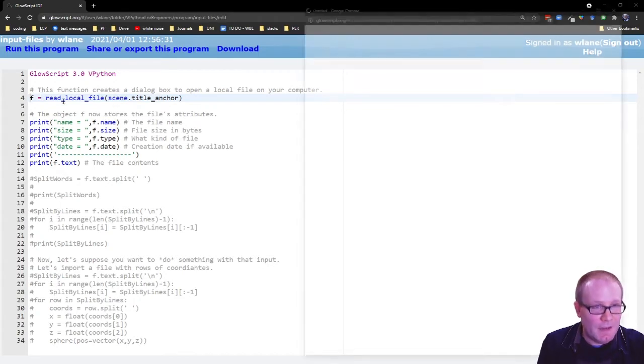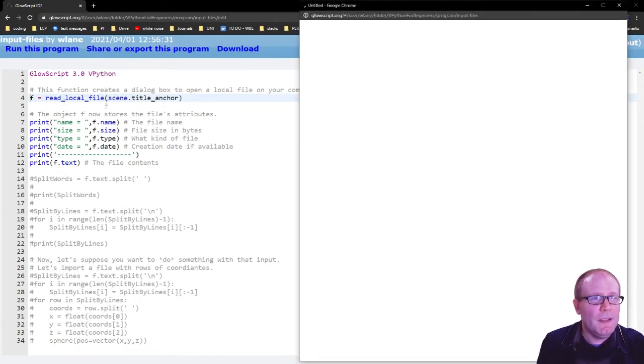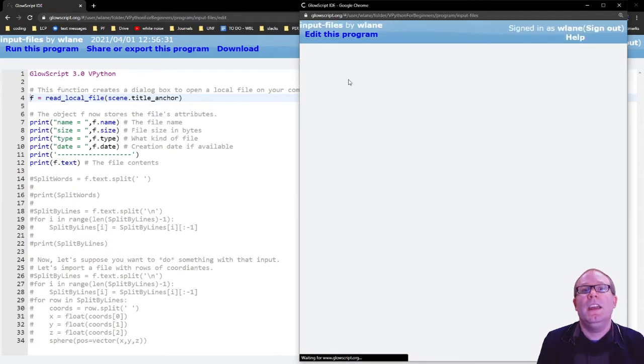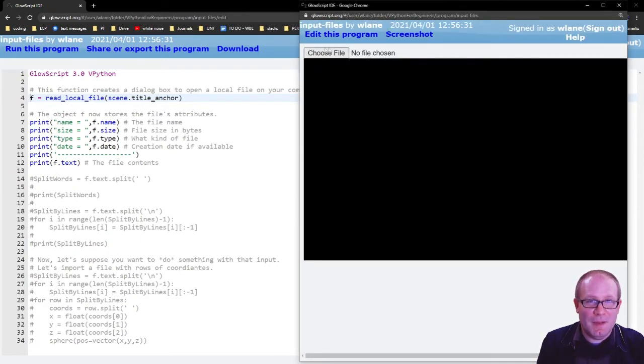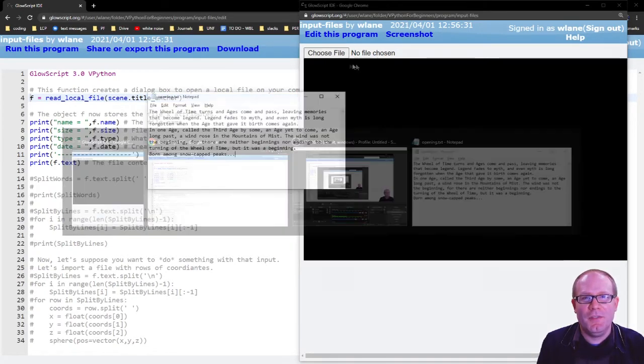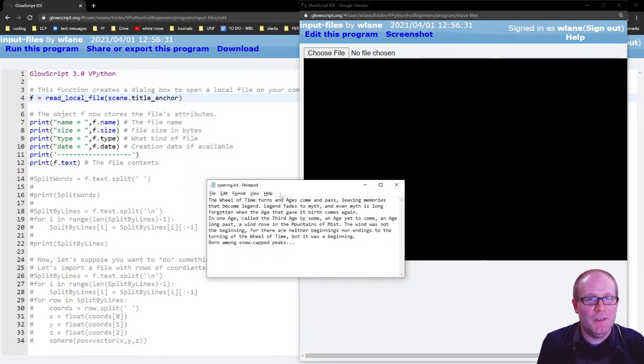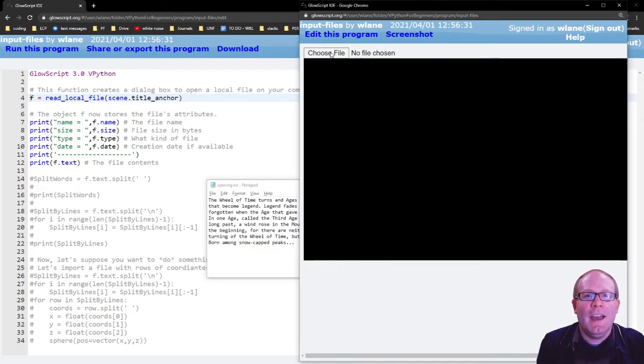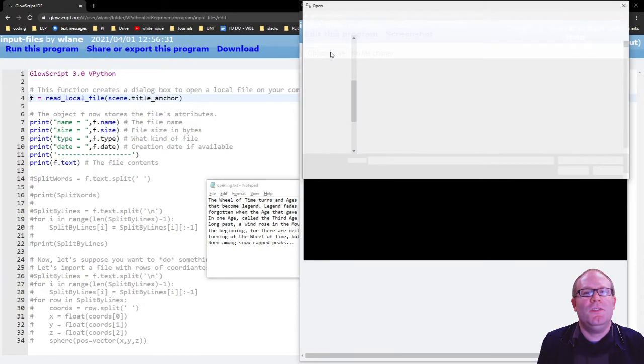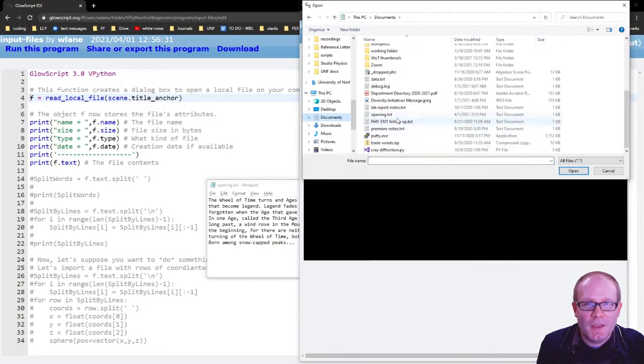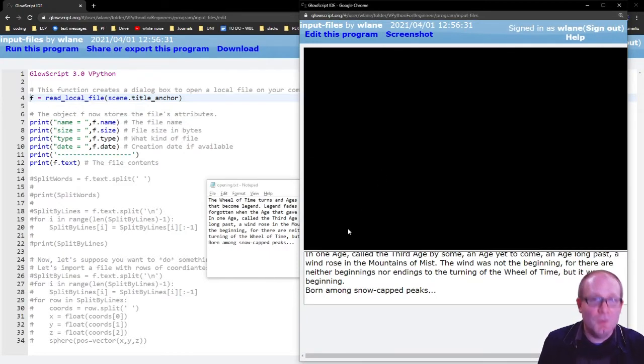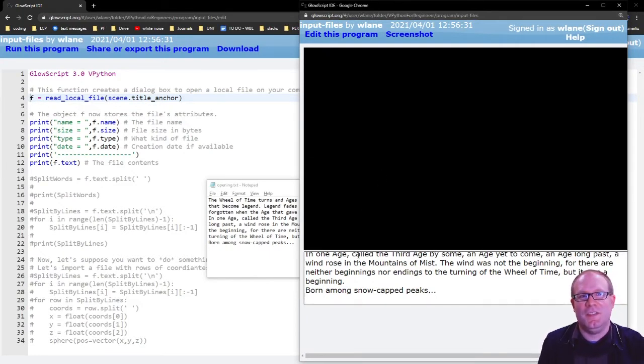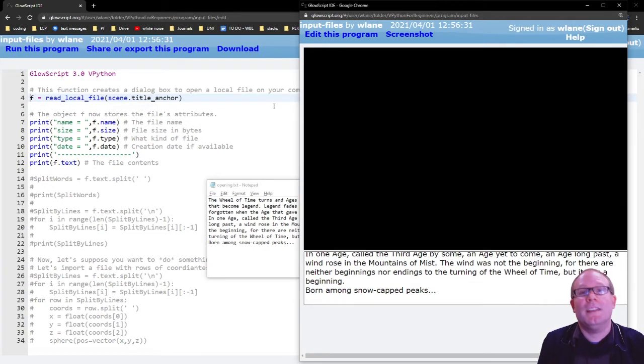And so what will happen is when I press control 2 to run this, this read local file is going to create this handy dialog box here where I can choose a file. So I'm going to find a text file on my computer called opening.text with some very important contents in it. And I'm going to click on choose file and I'm going to go find this file. Here's my file opening.text. Again, it can be any file you want. Usually it's assuming that it's a text file unless you have a way of working with something else.